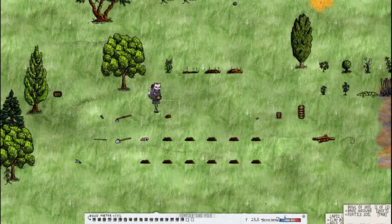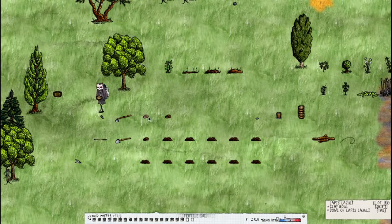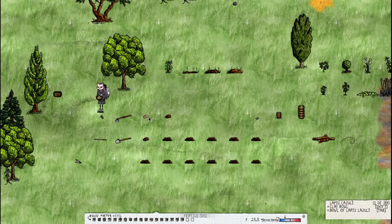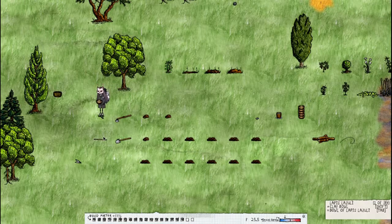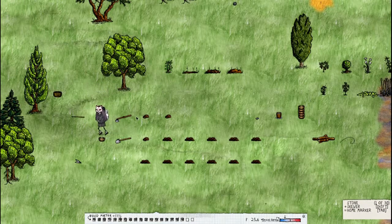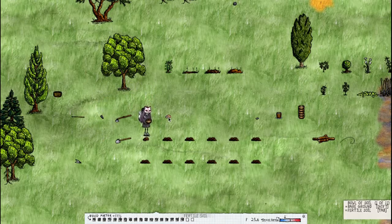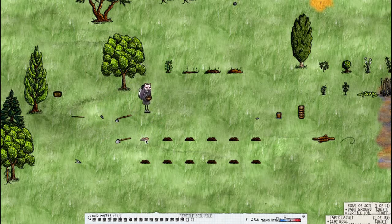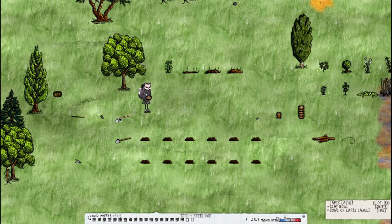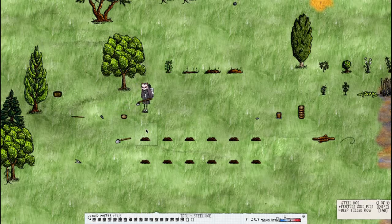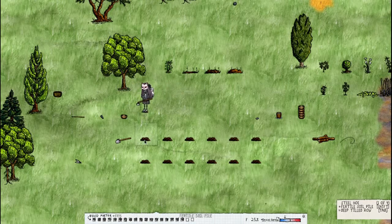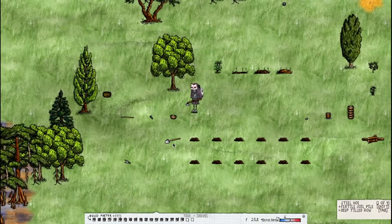You can either do one fertile soil pile or three, unless you're in two hour which you can do just two or one or three but in one hour you can only do one or three.